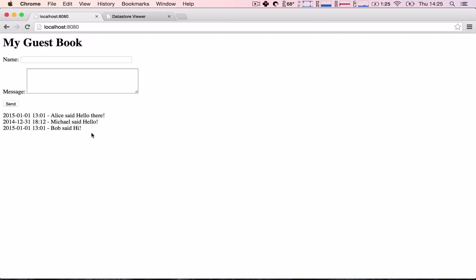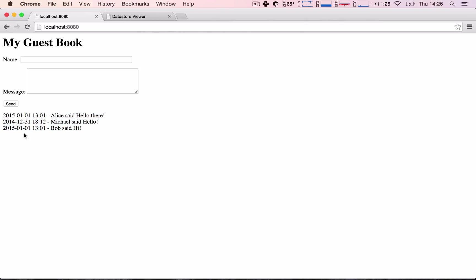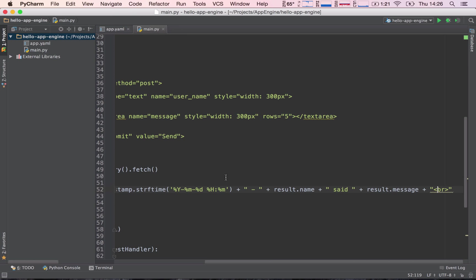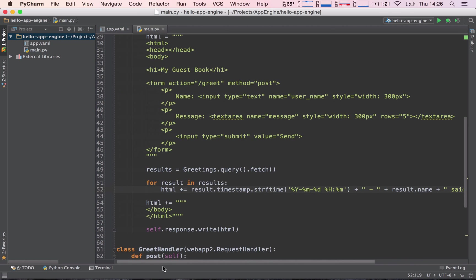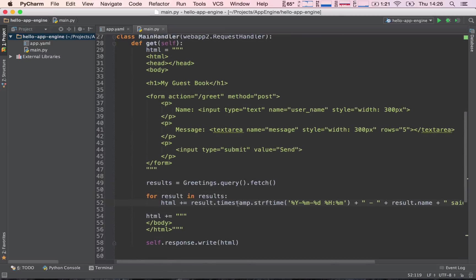Okay great. So the last thing we see here is these greetings are not being shown in order. We can see that the greetings I did yesterday is somewhere in between the two greetings I have sent today, so this is not right. Let's go ahead and change this. How can we change this? Well, we can simply change this by specifying an order we want to fetch the results in.